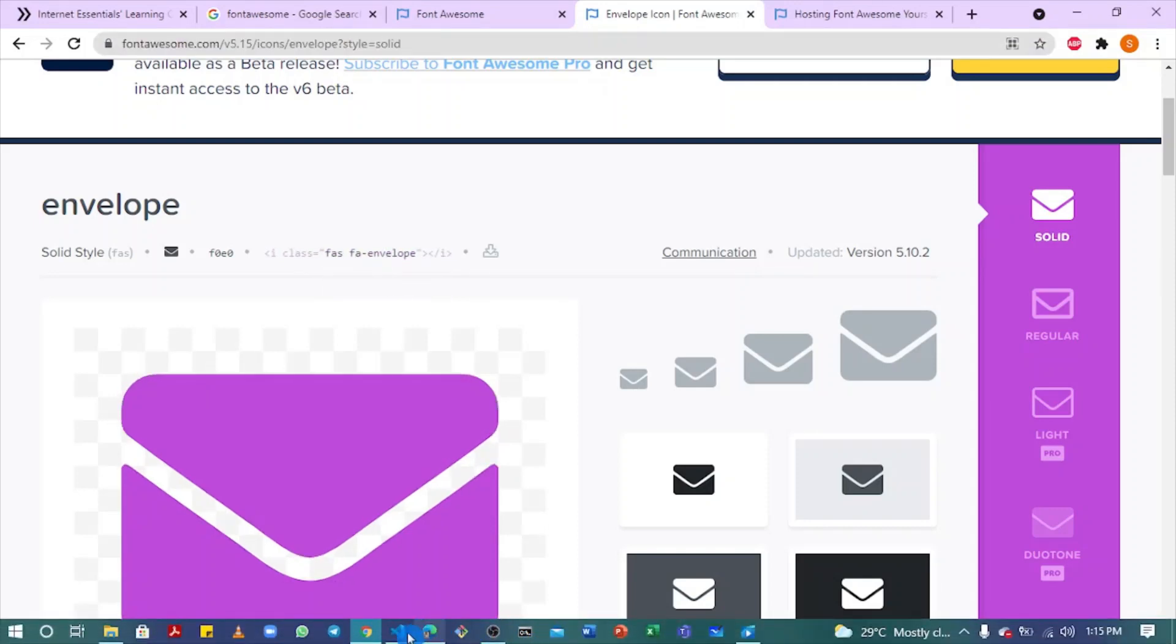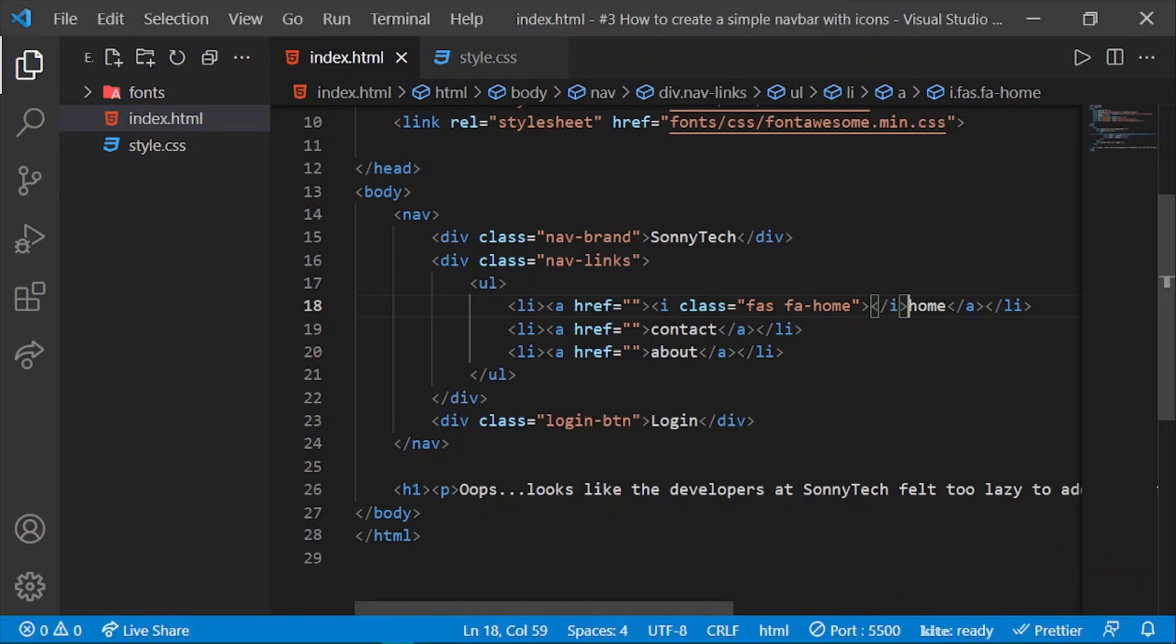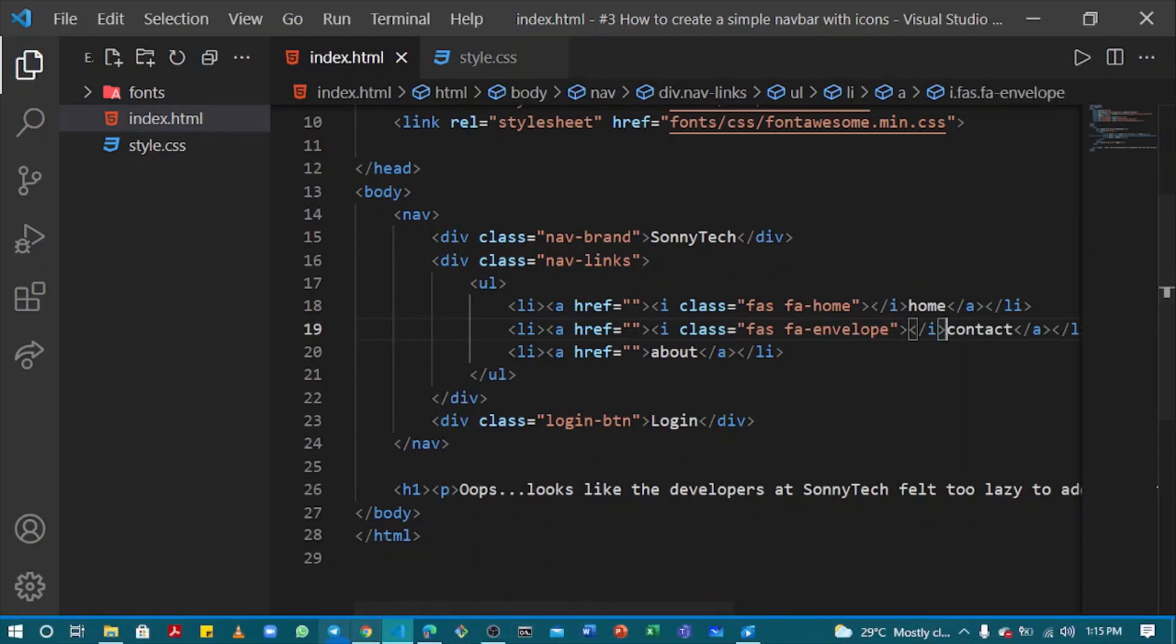Click to copy. Back to your code, paste the copied code closer to the contact. Ctrl+V. Let's see our output.